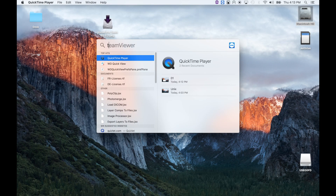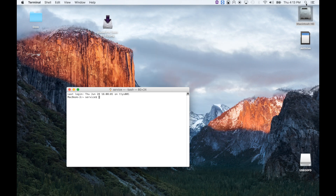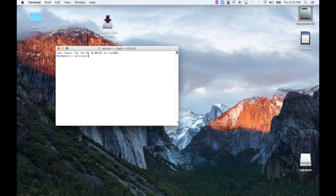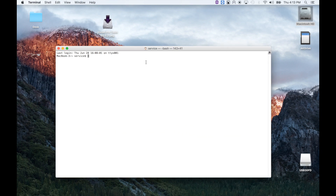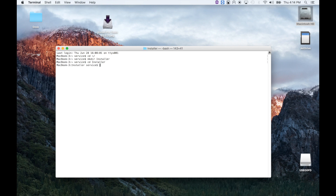Launch the Terminal app. We're going to make sure we're in the home directory, so change directory to home. We're going to make a directory called installer, then change to the installer directory. We're going to use the package utility, PKG util, and expand the original Pro Tools 12.5 installer package.